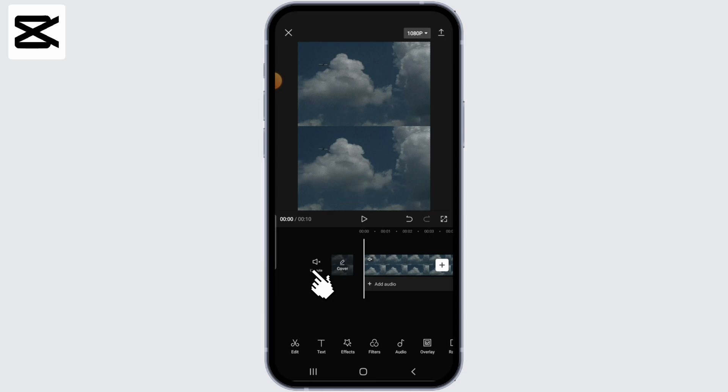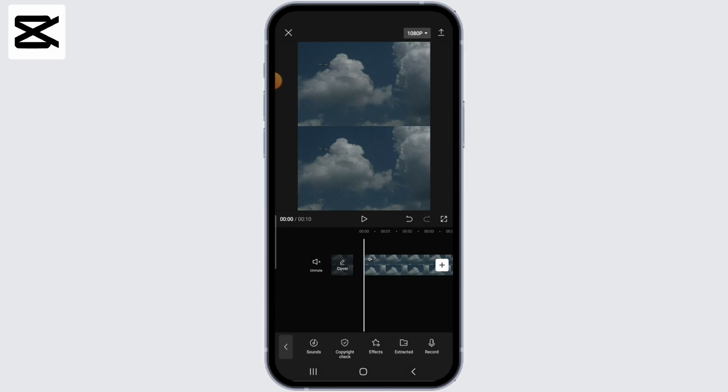Now, once you click this, the video will be muted. Next, tap on add audio just under the video. Now select the sound option from the bottom toolbar.